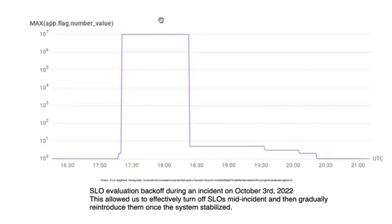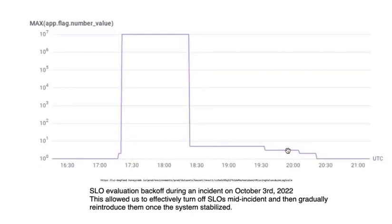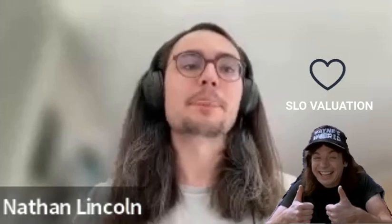Here, we have an example of the value of one of our control rods during an incident on October 3rd of last year. Here, SLO evaluations were overloading the system, so we effectively turned them off for about an hour so that we could focus on fixing other parts of the system. Once things healed, we were able to gradually reintroduce SLO evaluation, showing that our fixes worked.